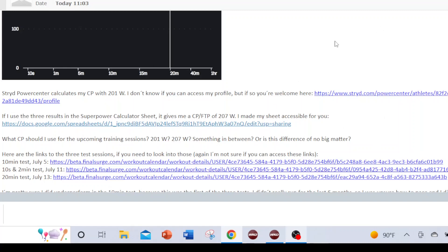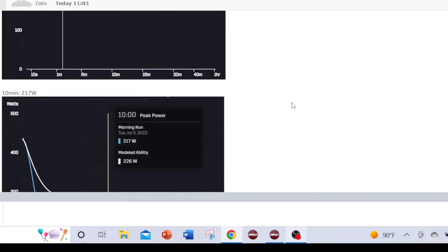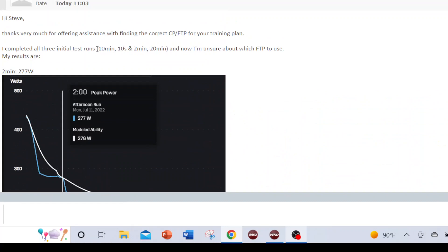So here we have a good example of how to use test data from the 2-minute, 10-minute, and 20-minute tests and decipher which is best — whether to use the auto CP result, the super power calculator with all three, or triangulate using the other methods discussed. Thank you for watching, hopefully this helps, we'll see you next time.